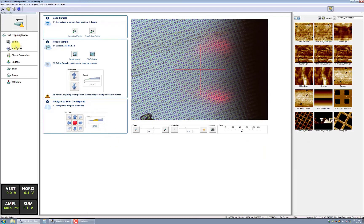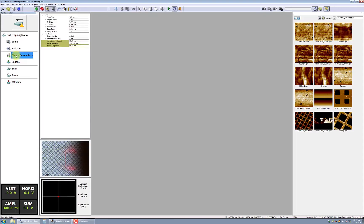Click Scan Parameters from the Workflow Toolbar. Verify that the initial scan parameters match those shown in the SOP.